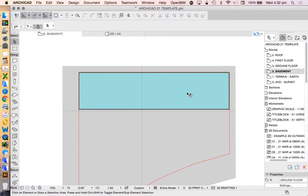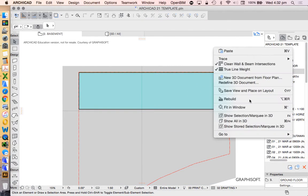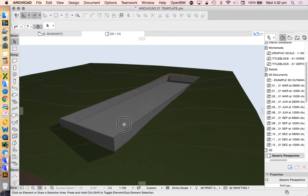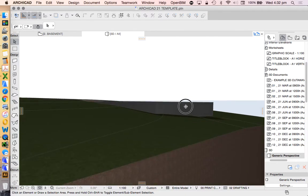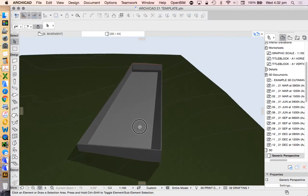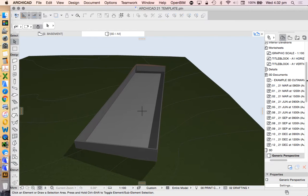So, a very functional tool. Now where are we up to with this? If we go into 3D, we can see, show all in 3D, we have a wall which is now sitting on top of our slab.